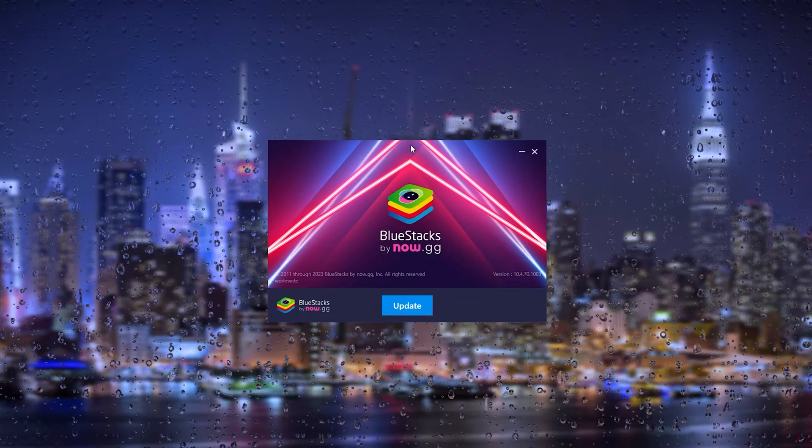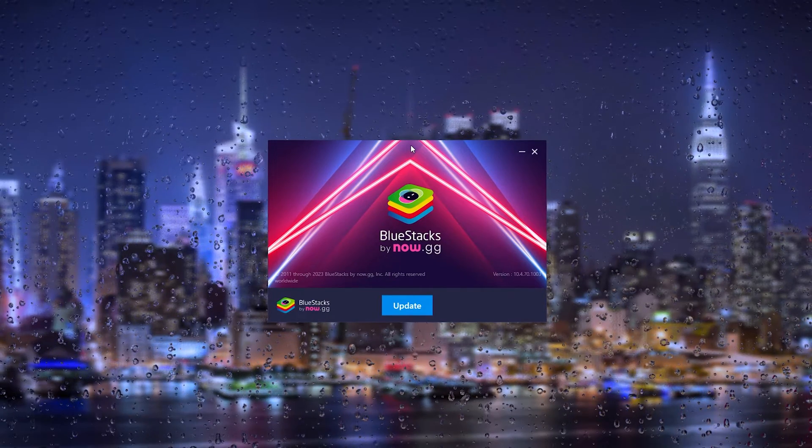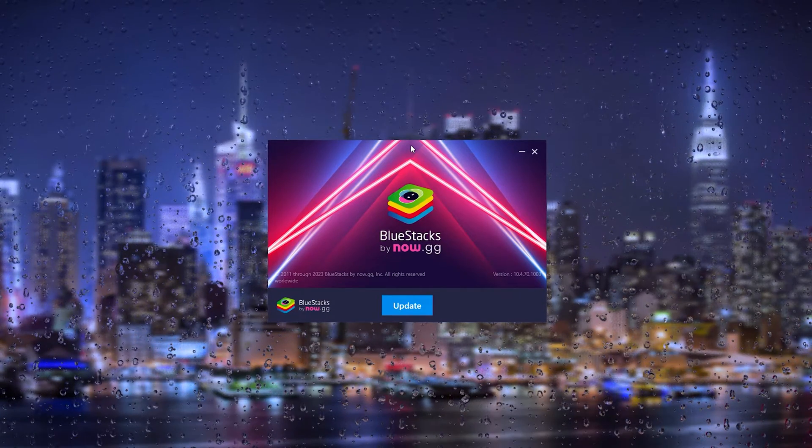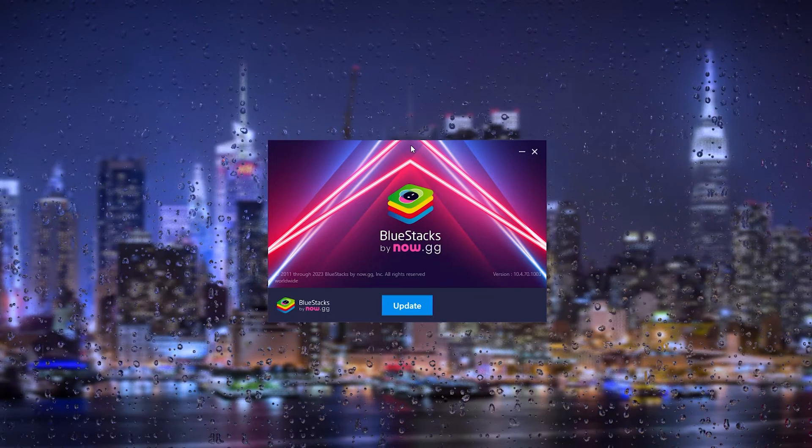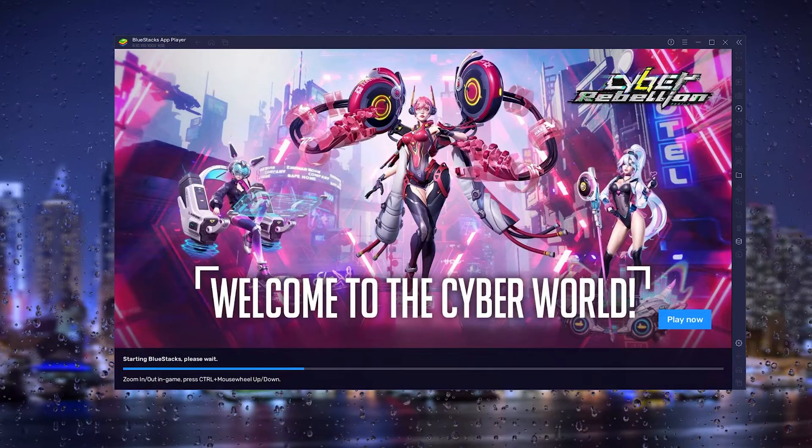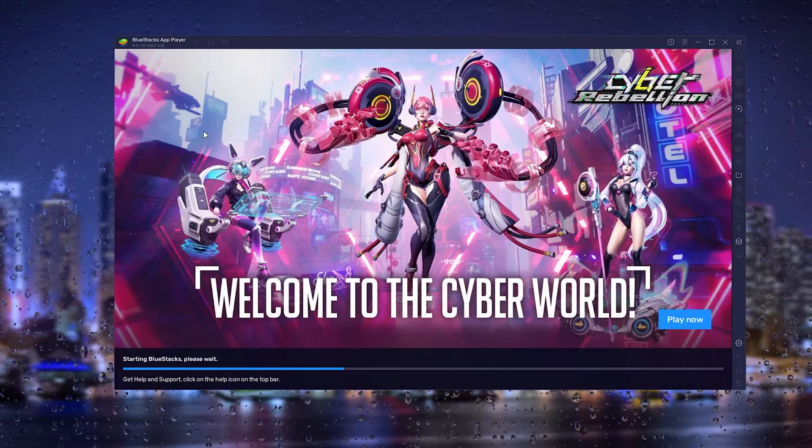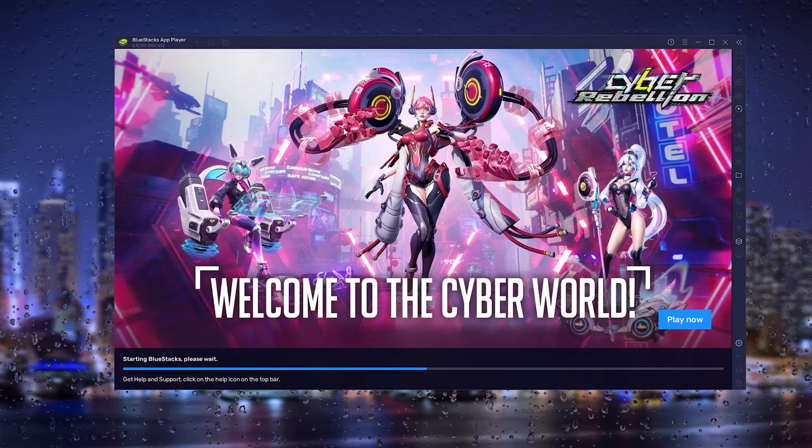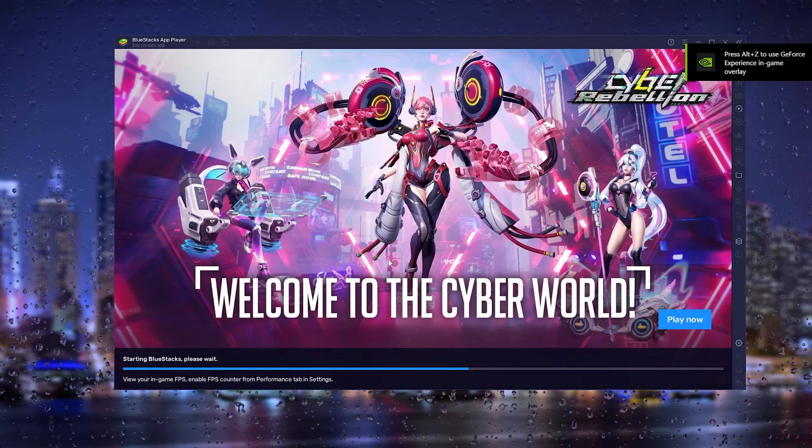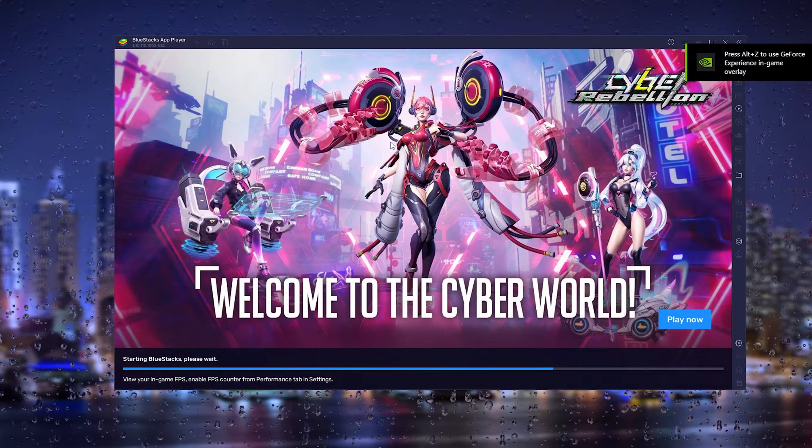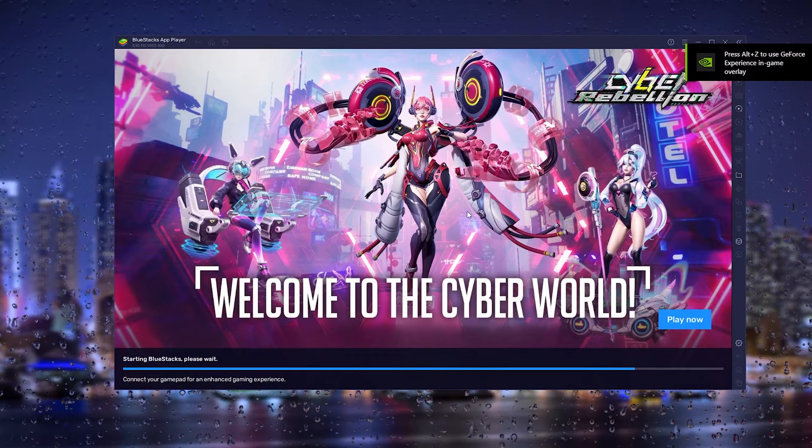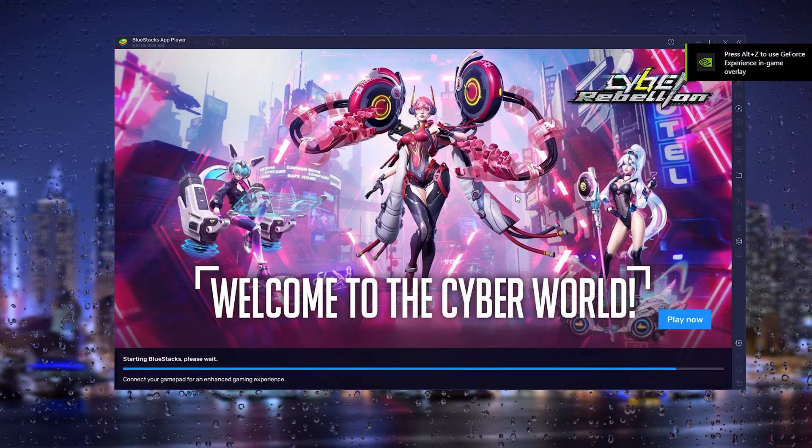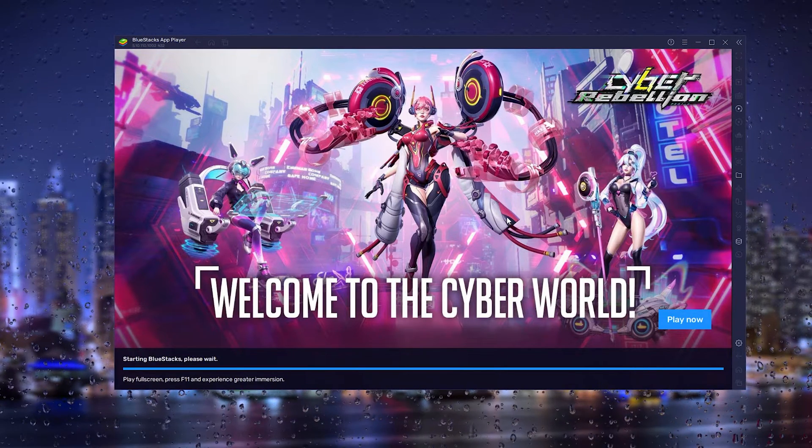Once the BlueStacks installation process has been finalized, your BlueStacks app player should start up and look something like this. Once the loading screen has finished...